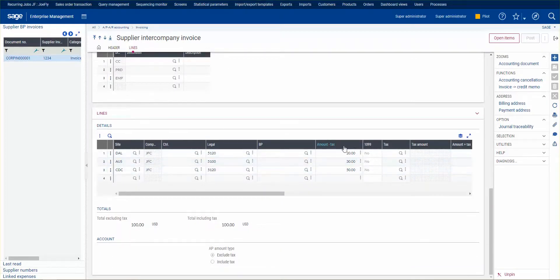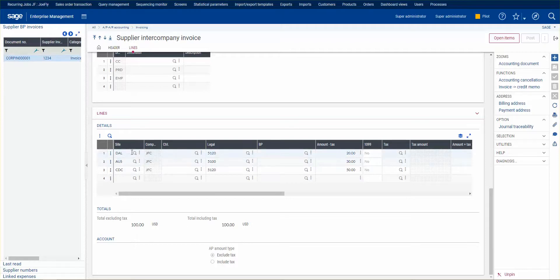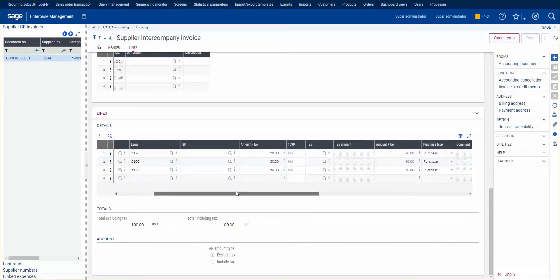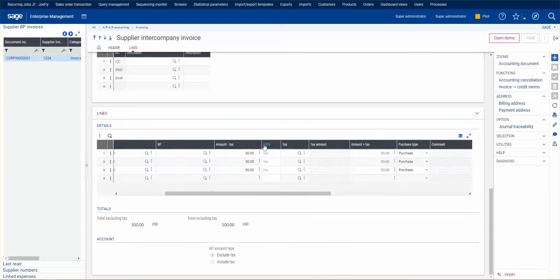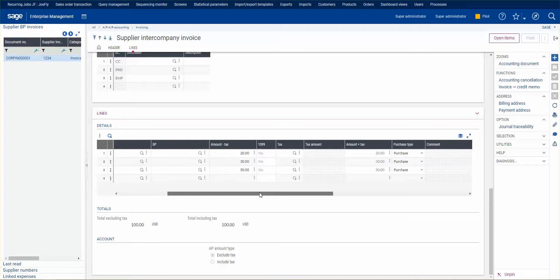This invoice was for $100. We have three lines, one to each financial site. We choose the expense account we want to go with. Again, this is not used for products. This is only for miscellaneous type items. There is no intercompany invoicing for products.